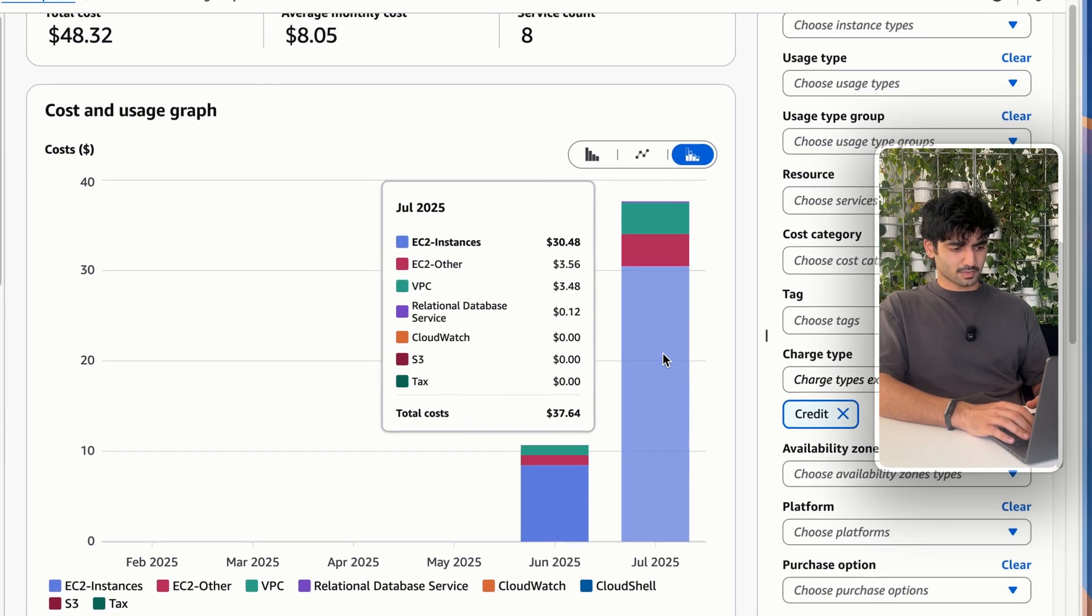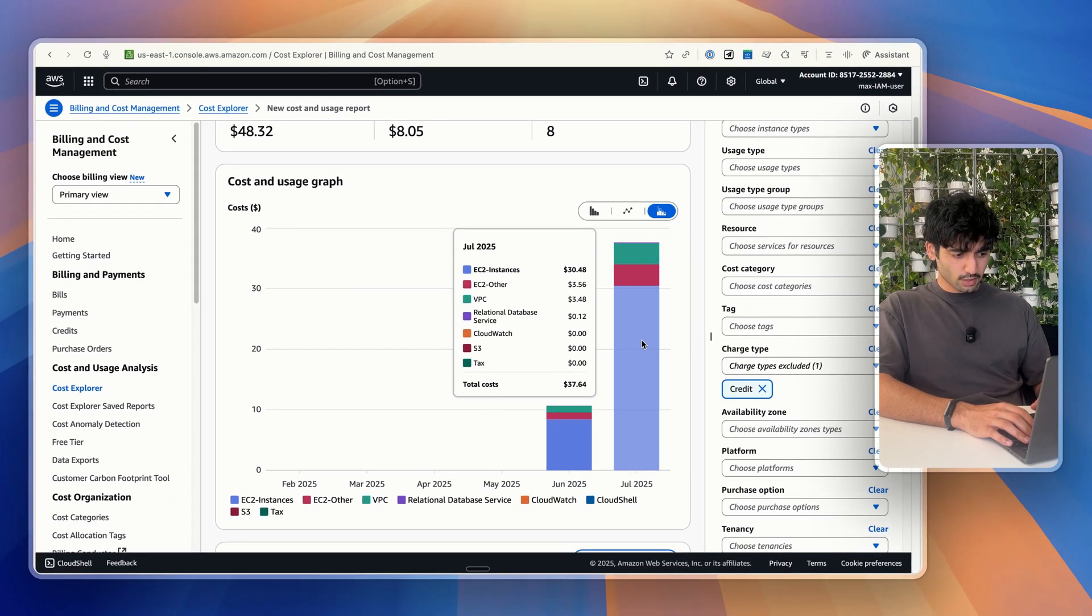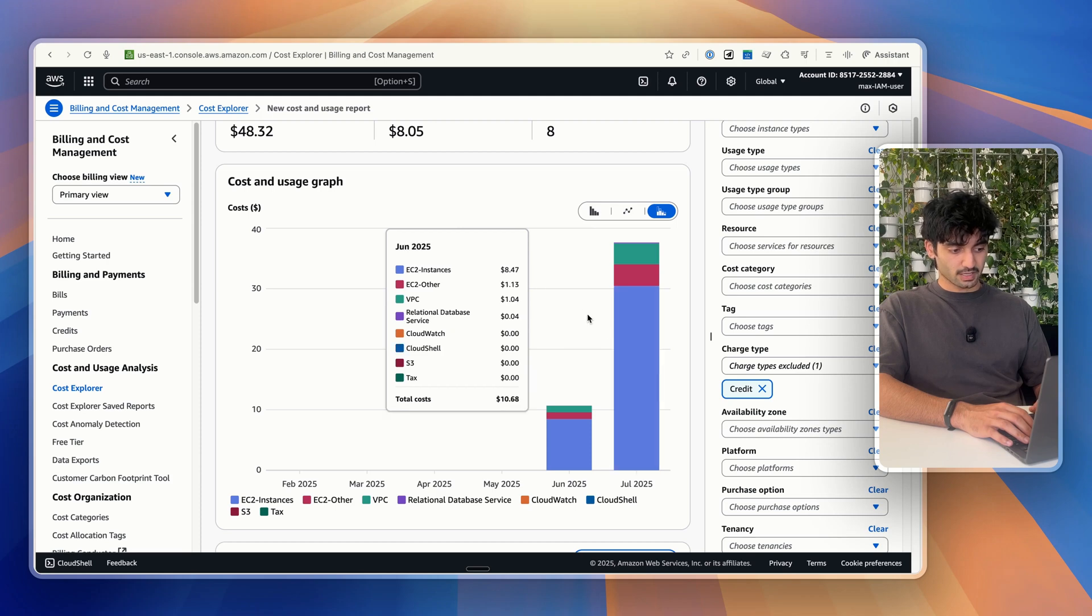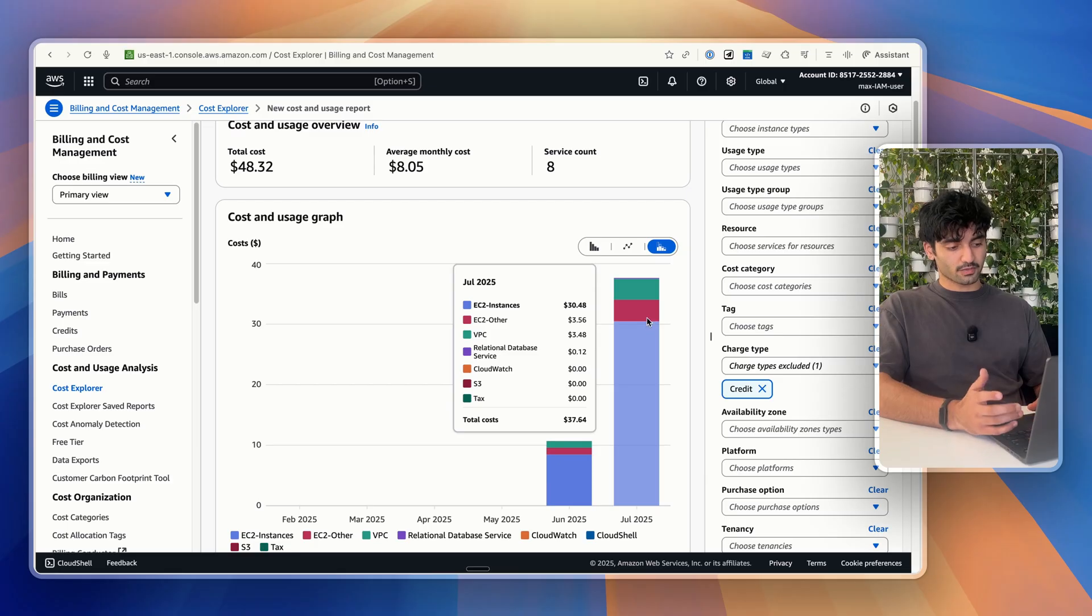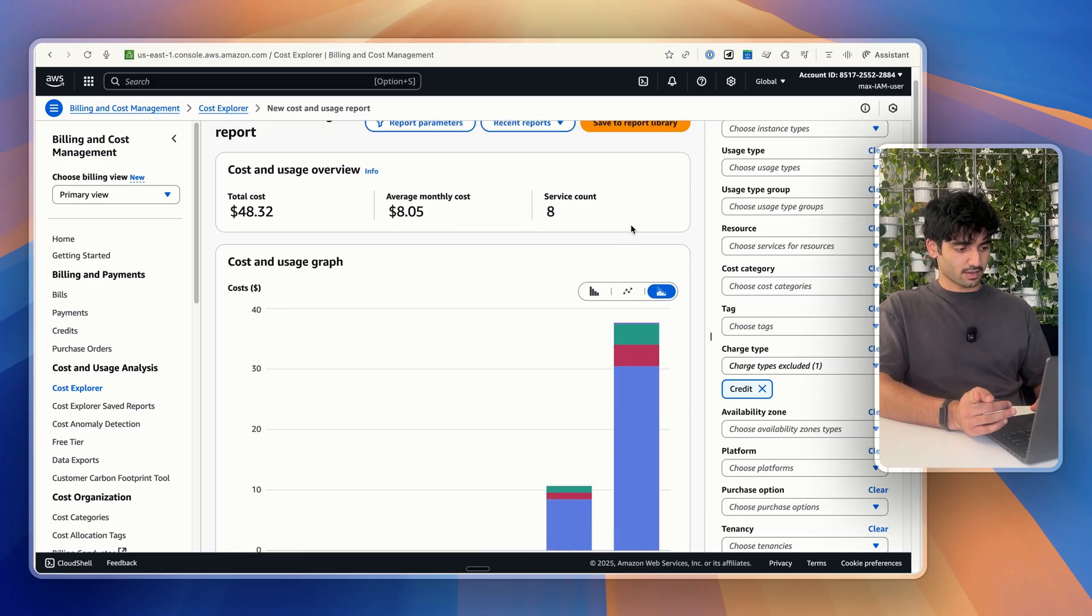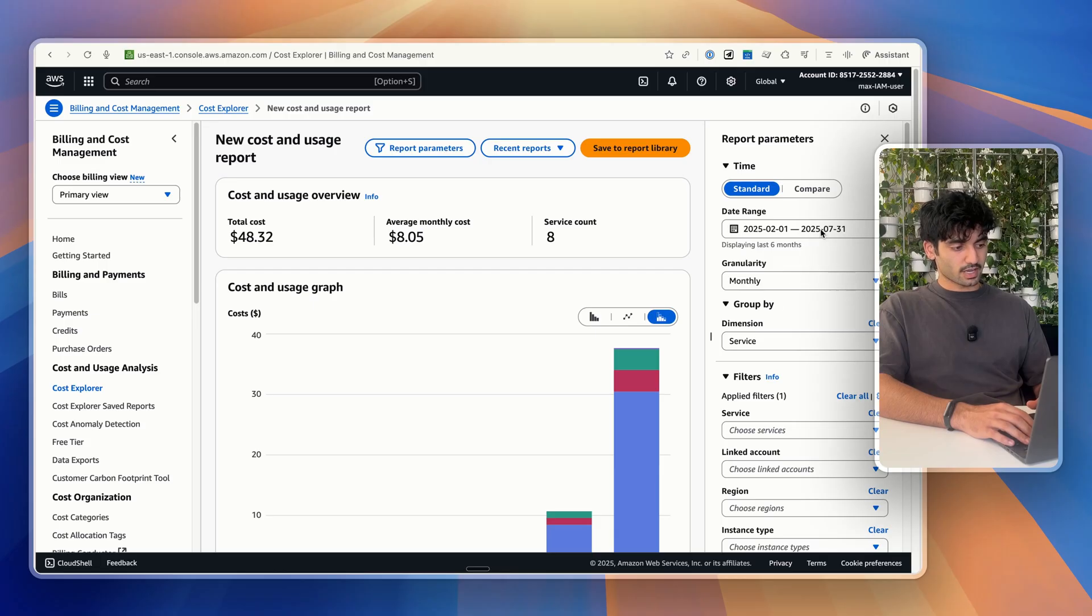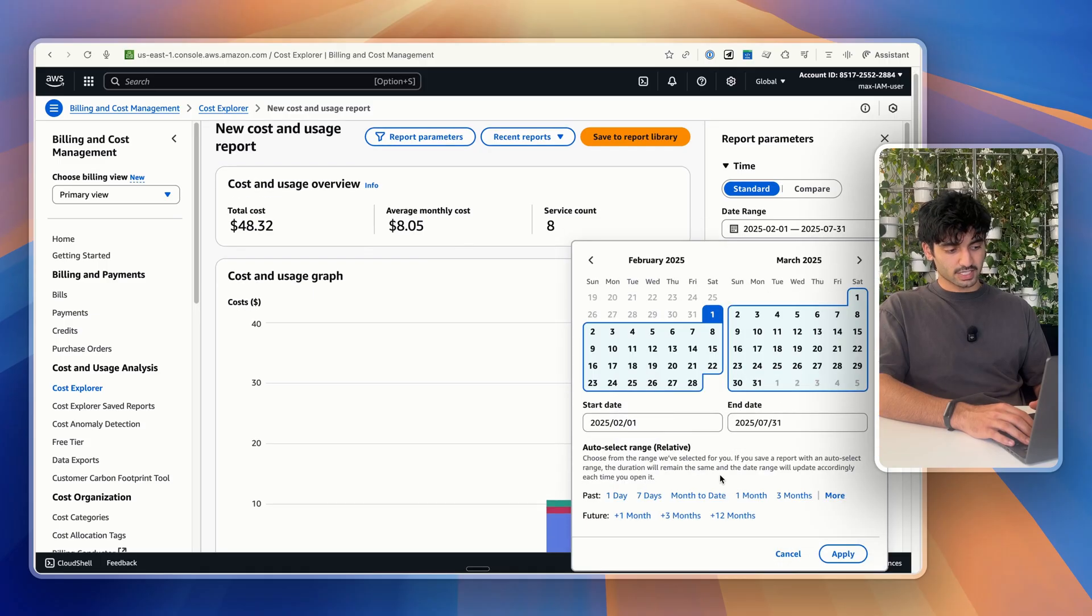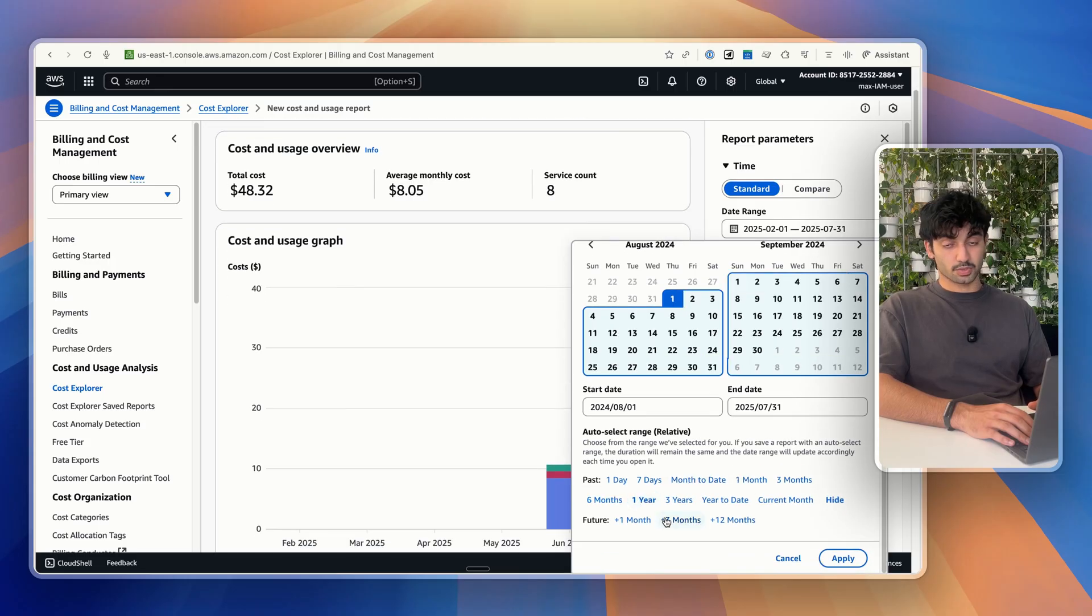So I can see in the month of July, if I hover over here, I actually spent a lot of money on EC2 instances. Pretty much all of that money was spent on EC2 instances and a little bit was spent on VPC and relational database. So in here, I can see what I've actually spent it on, but there's a few more tips and tricks that I think we should cover. One is go back to the top here on the right hand side, and you can actually change this date range. So maybe I want to see my costs for the last year. So I can do one year. I can also predict future costs.